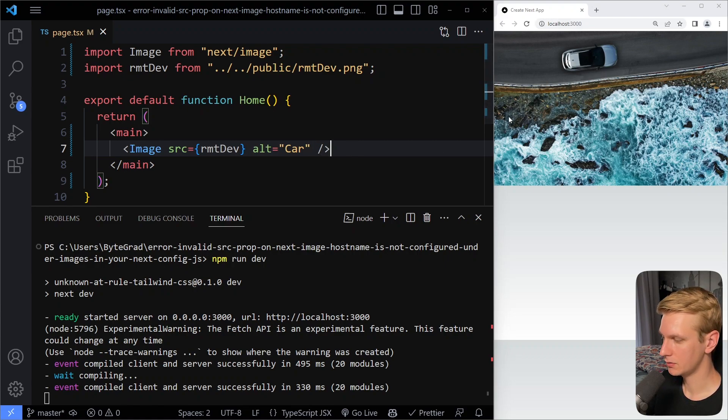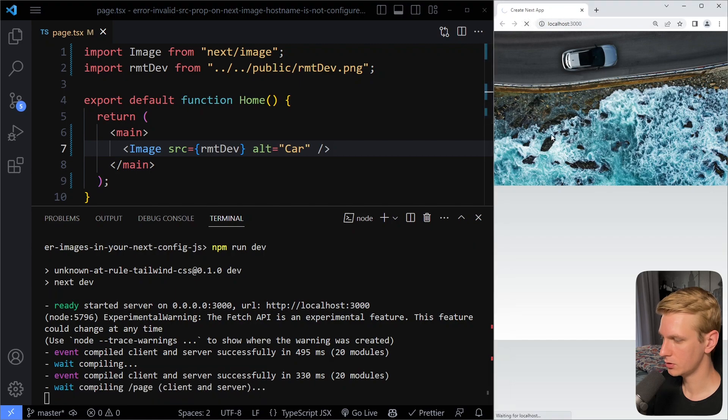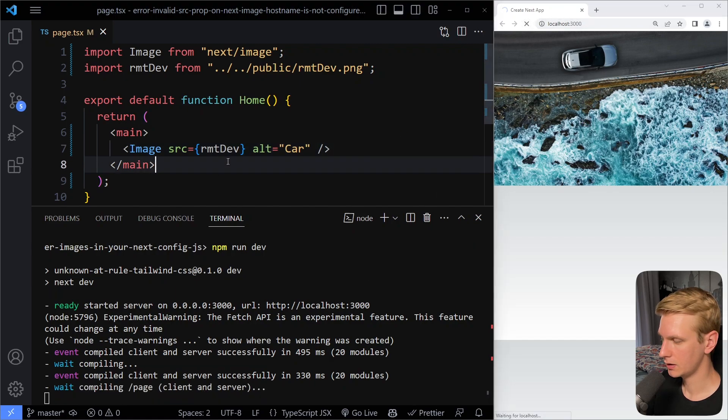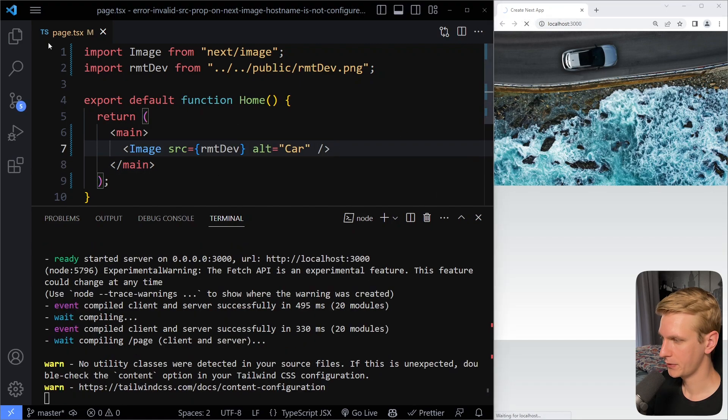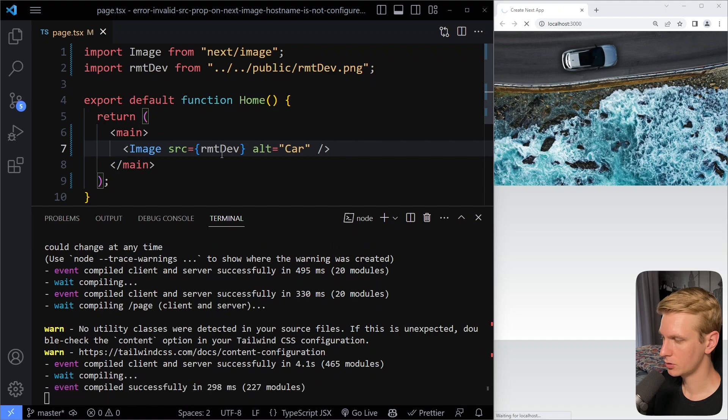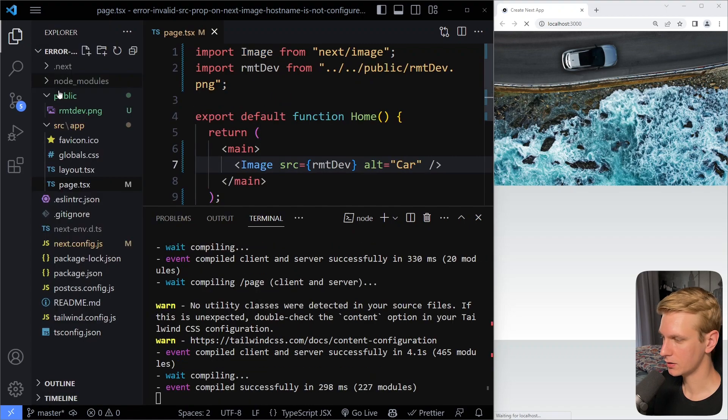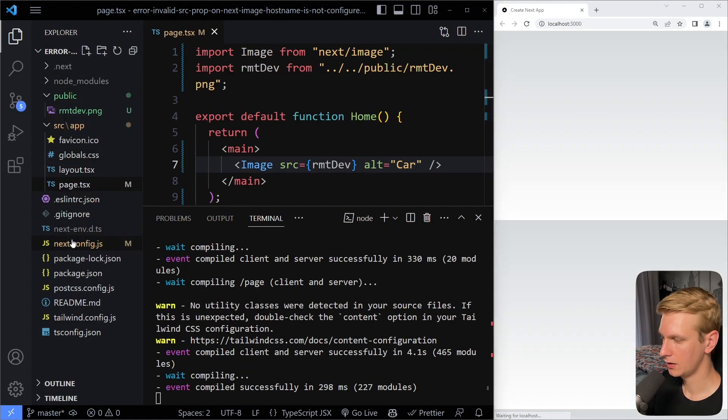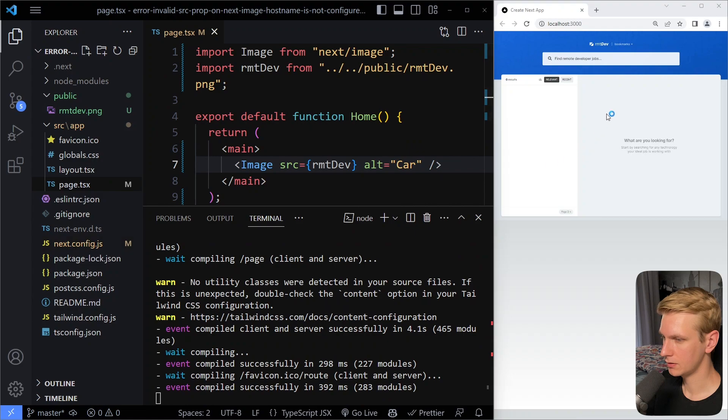But let's see if this works. So I'm going to refresh. And let's see. And now, of course, you also don't need to provide anything in the next config. All right, so let's see. It works.